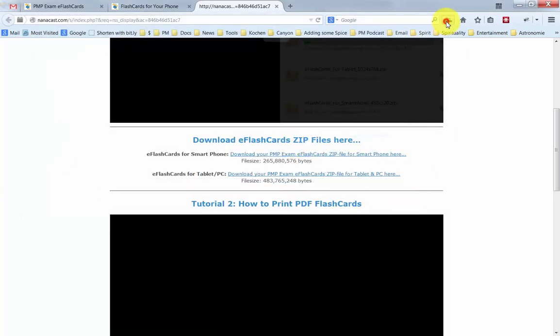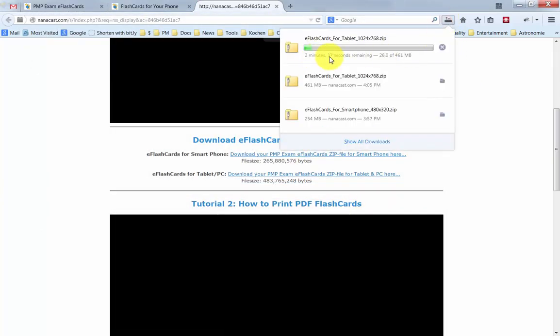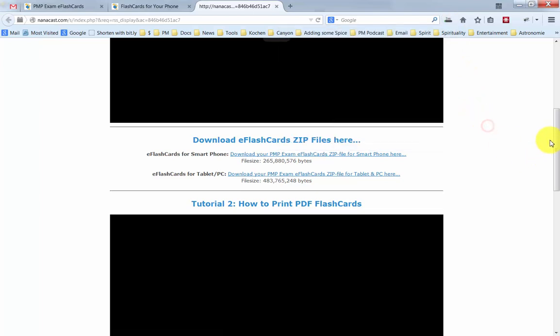Now this is downloading. This is probably going to take about two and a half minutes here with a very fast internet connection.